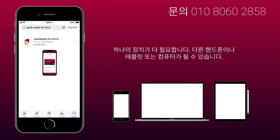You will also need a second device. It can be another phone, tablet, or a computer.